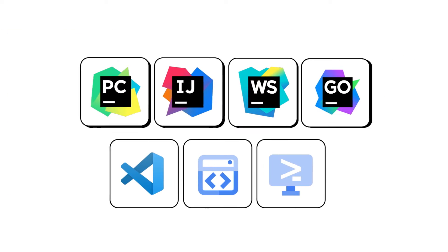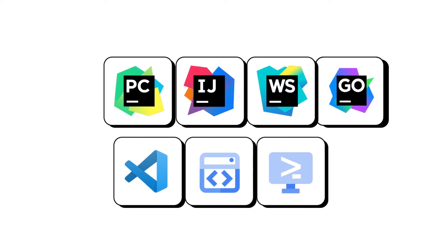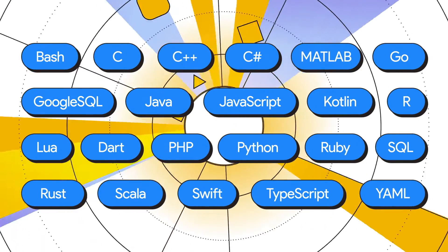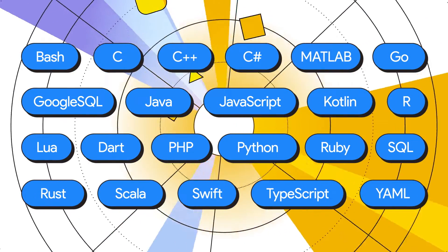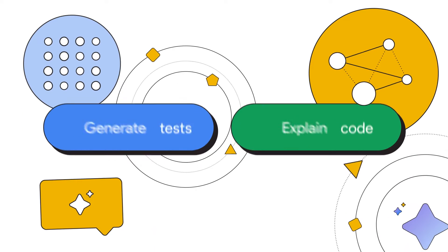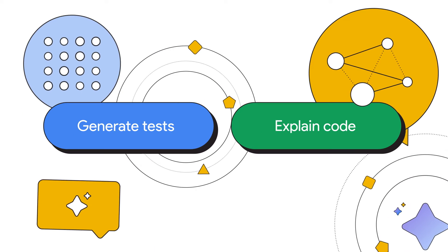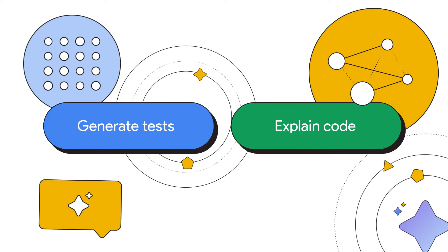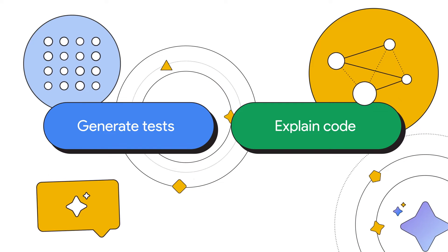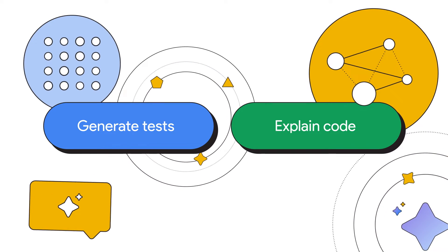Available in your favorite IDEs, Duet AI supports over 20 languages, bringing code to your fingertips. And with Duet AI's smart actions like test generation and code explanation, you can say goodbye to the monotonous and focus on innovation.